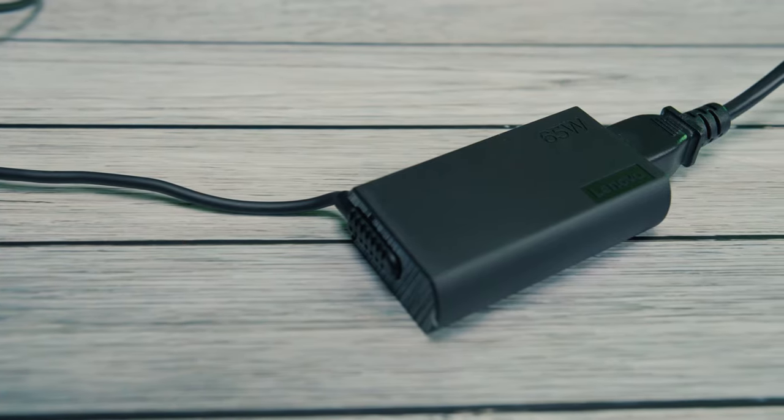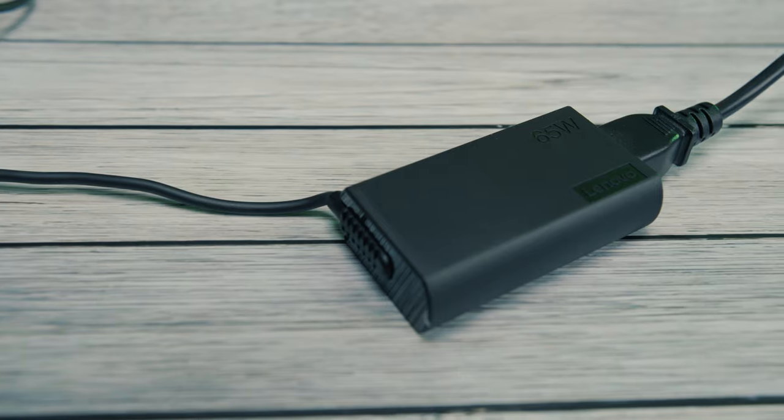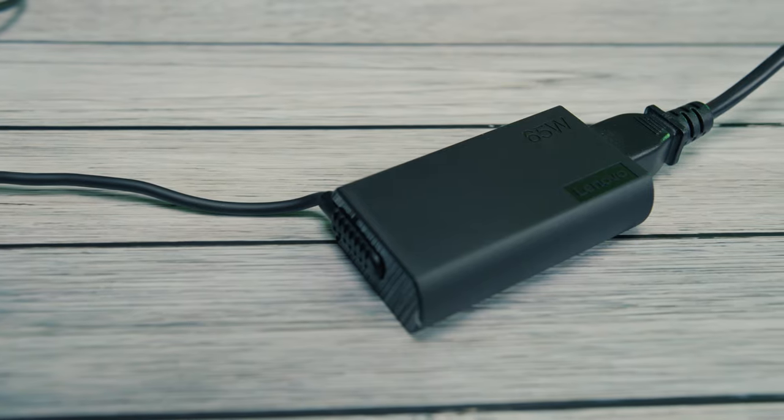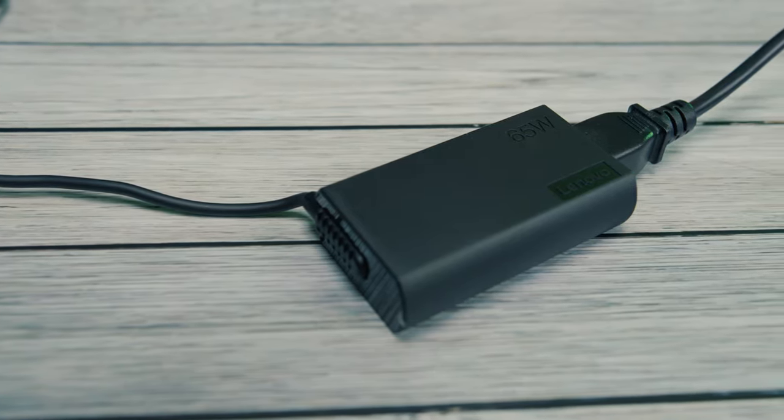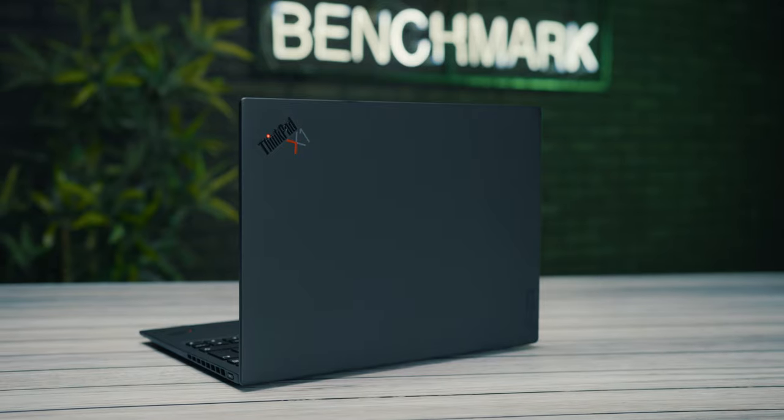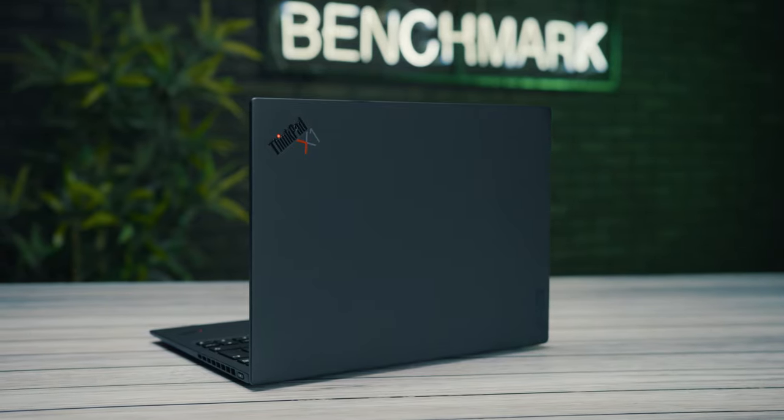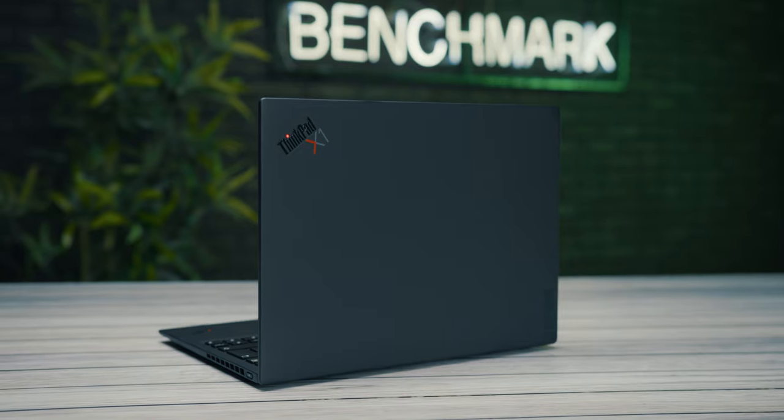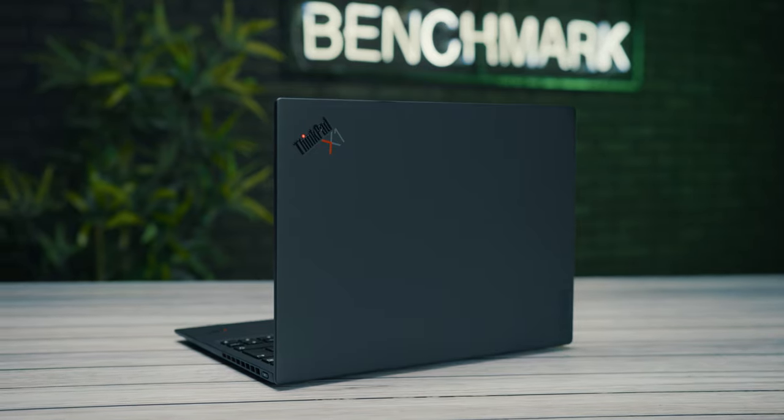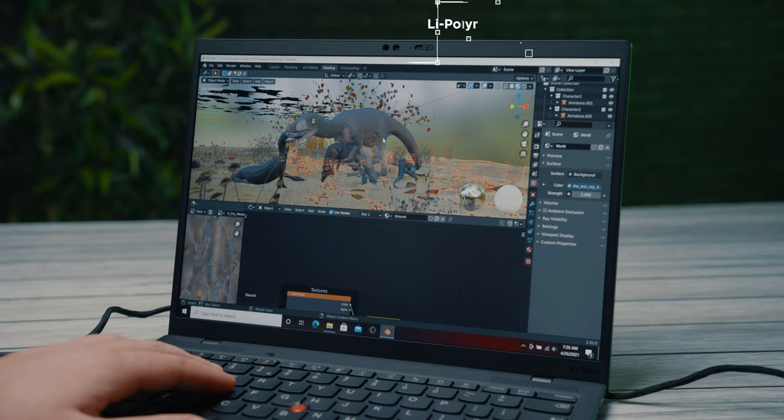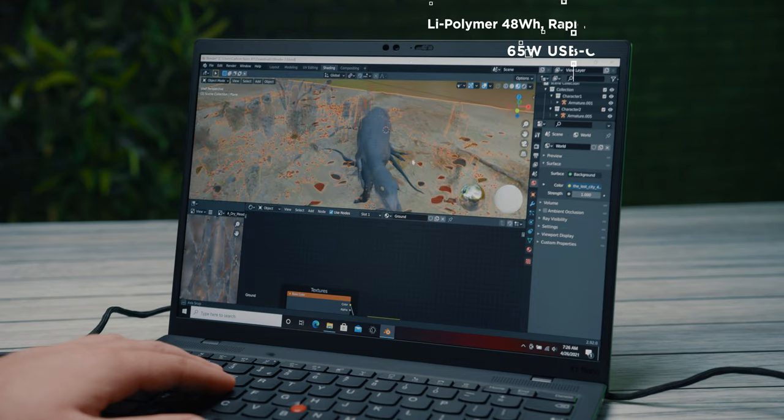Powering the device and charging the battery is done with the external 65W USB-C power adapter because realistically there was no need for a more powerful one due to the latest generation efficient hardware.